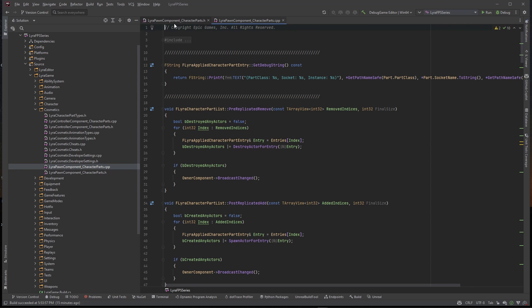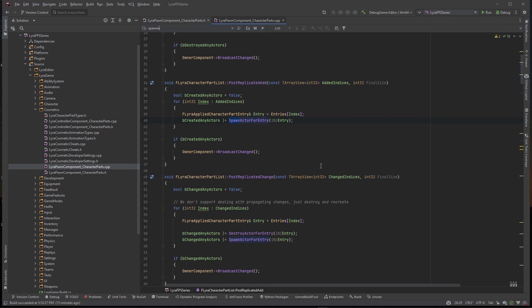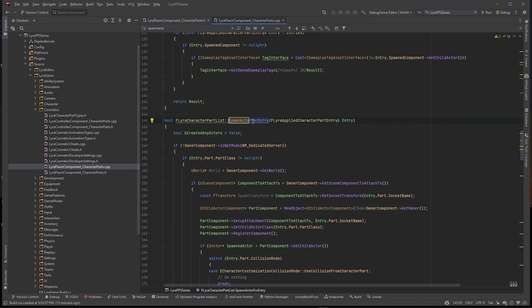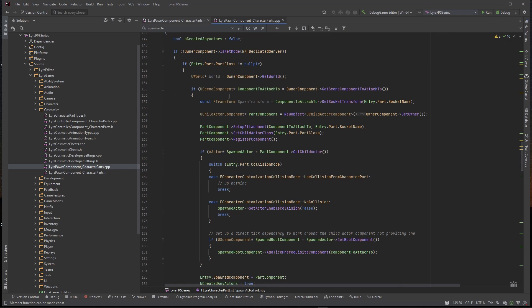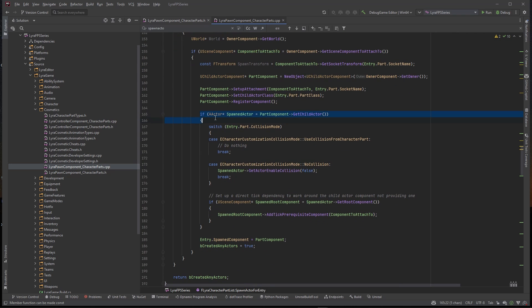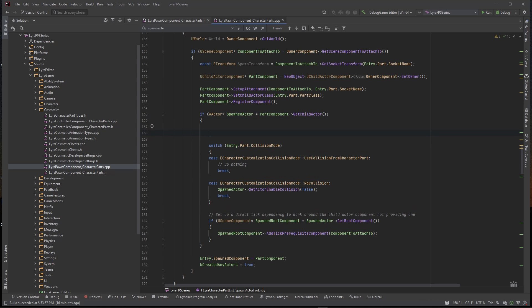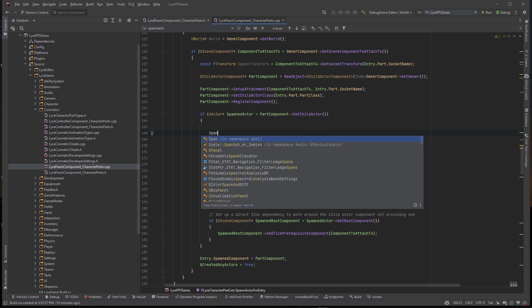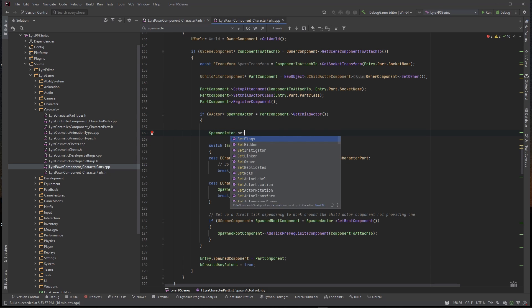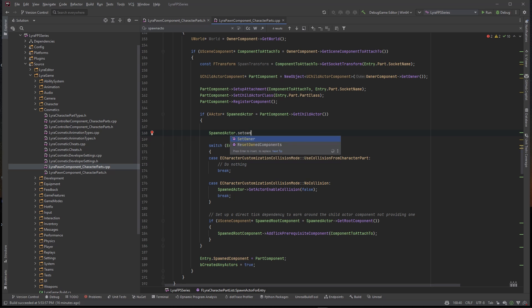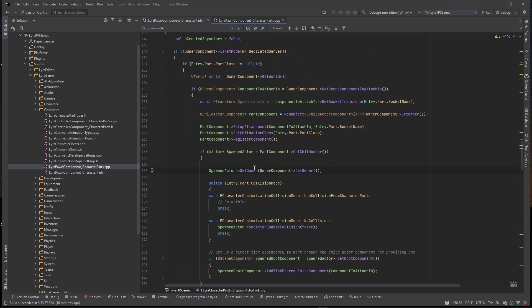Inside of this CPP file there is a function that is called SpawnActorForEntry and there it is right there. We can actually control-click on this and get to this function here. We need to do some logic inside of this if check here before this switch statement. If we type down here, make some space, if we say SpawnedActor and we want to say SetOwner and we want to set it to the owner's component GetOwner.